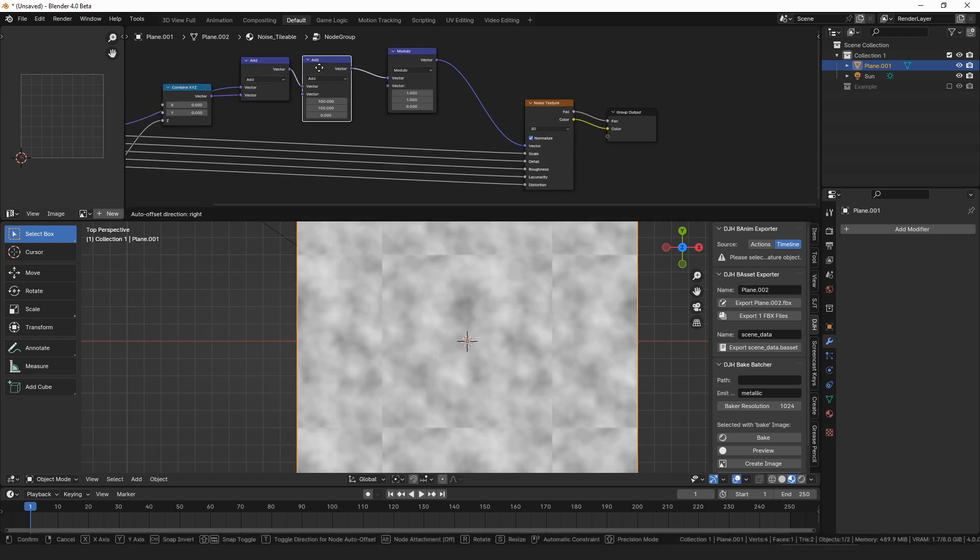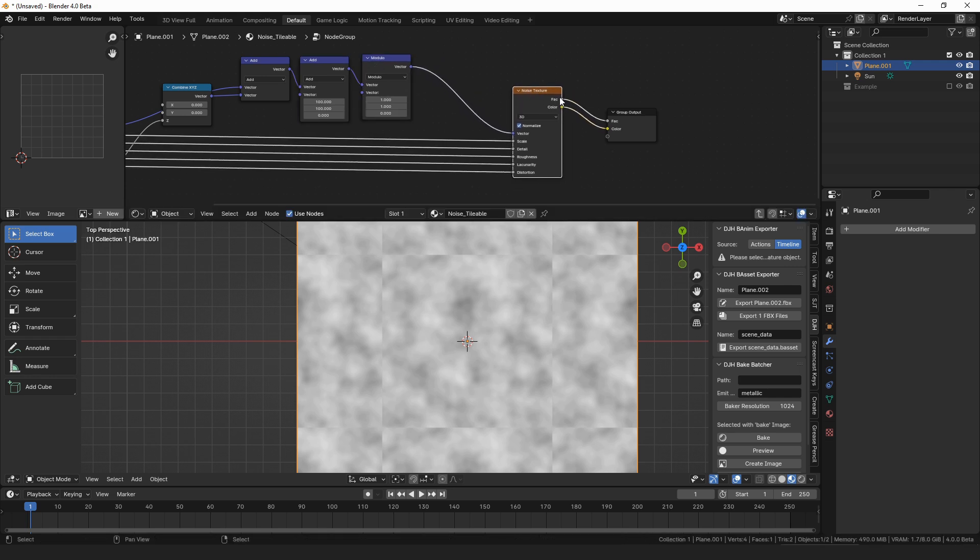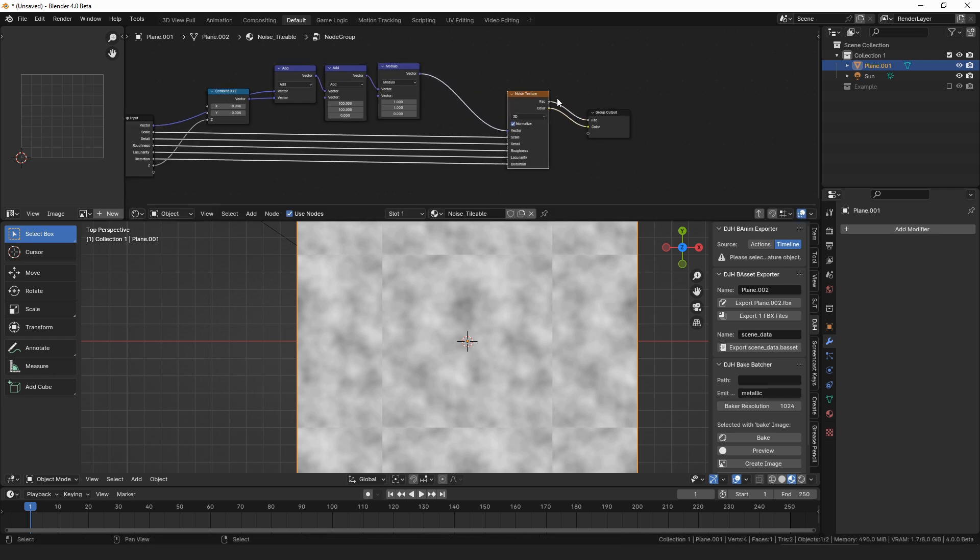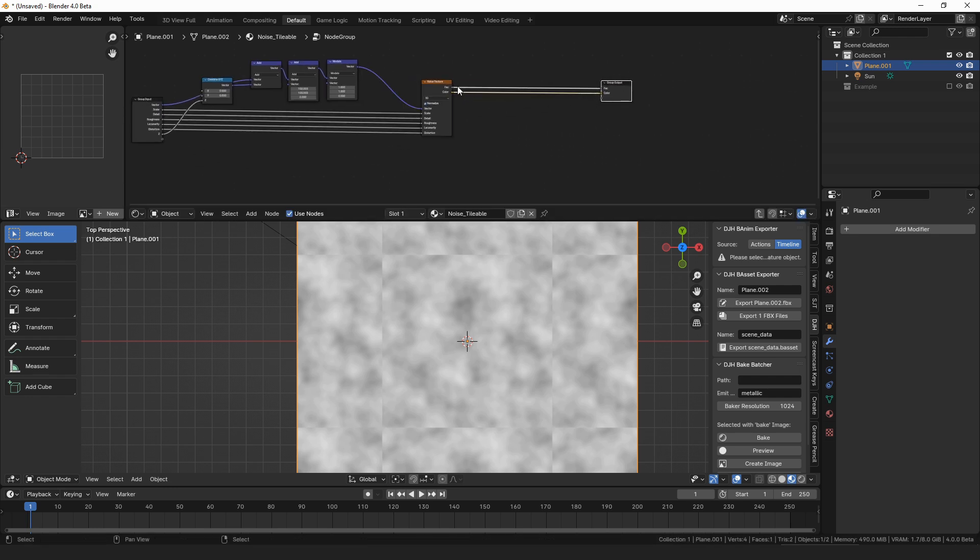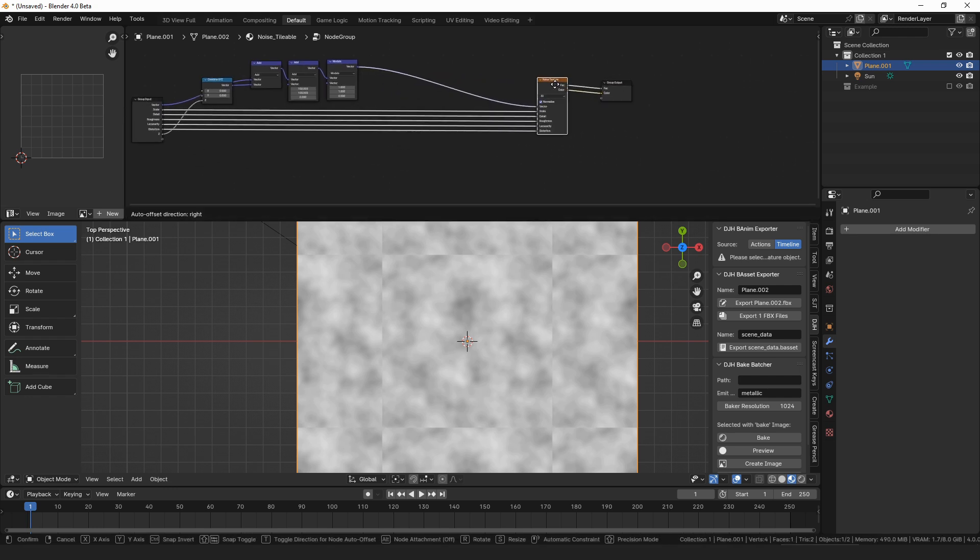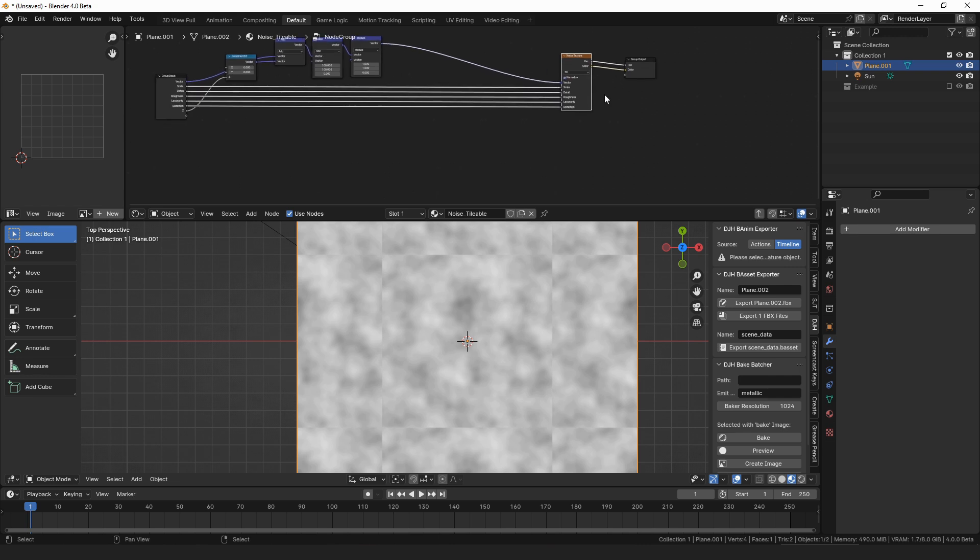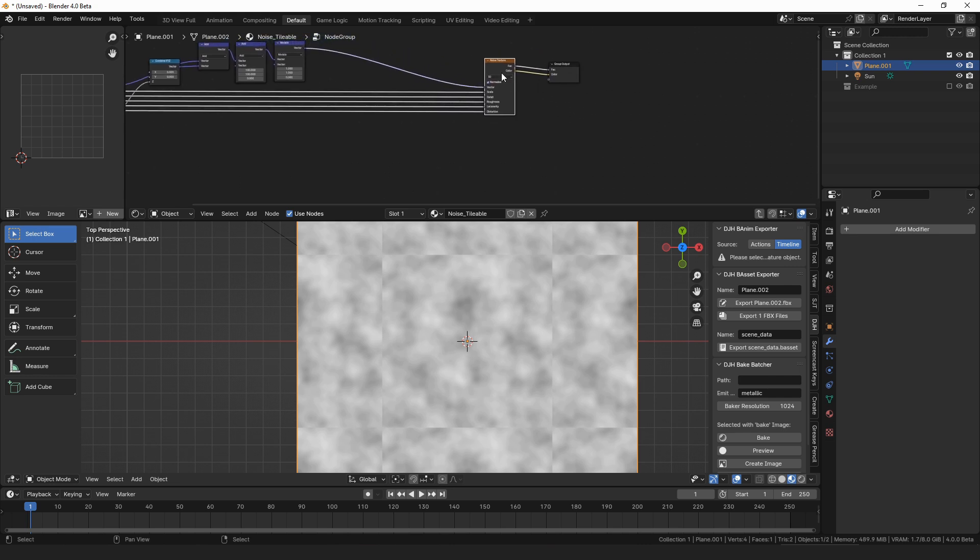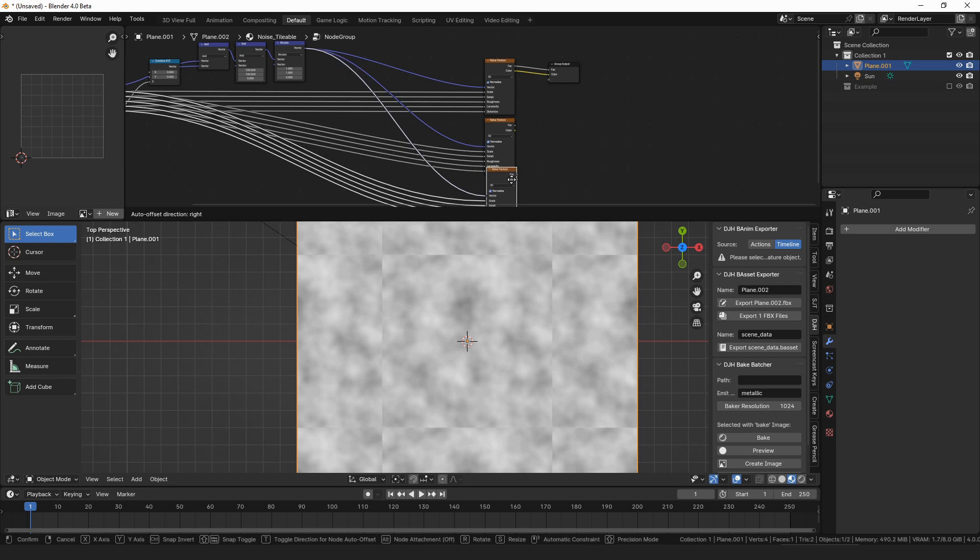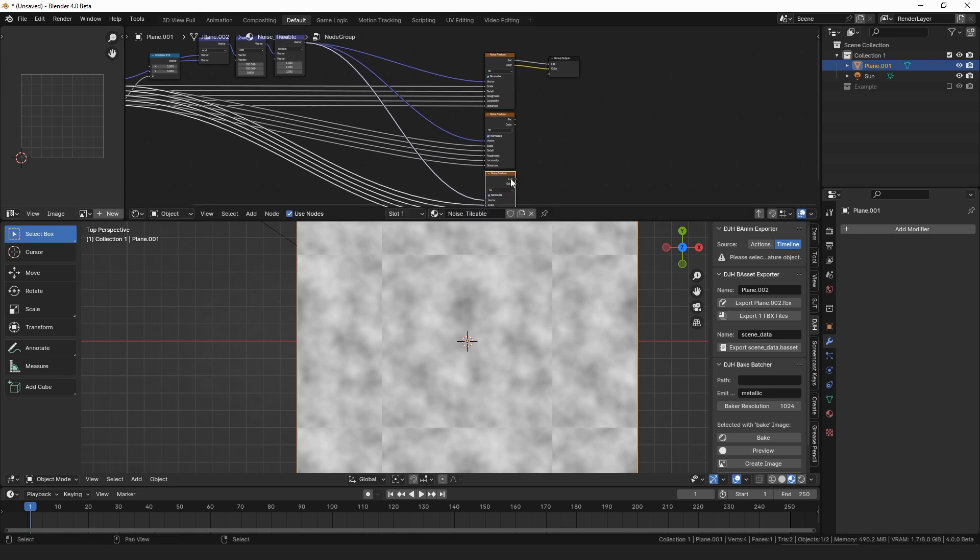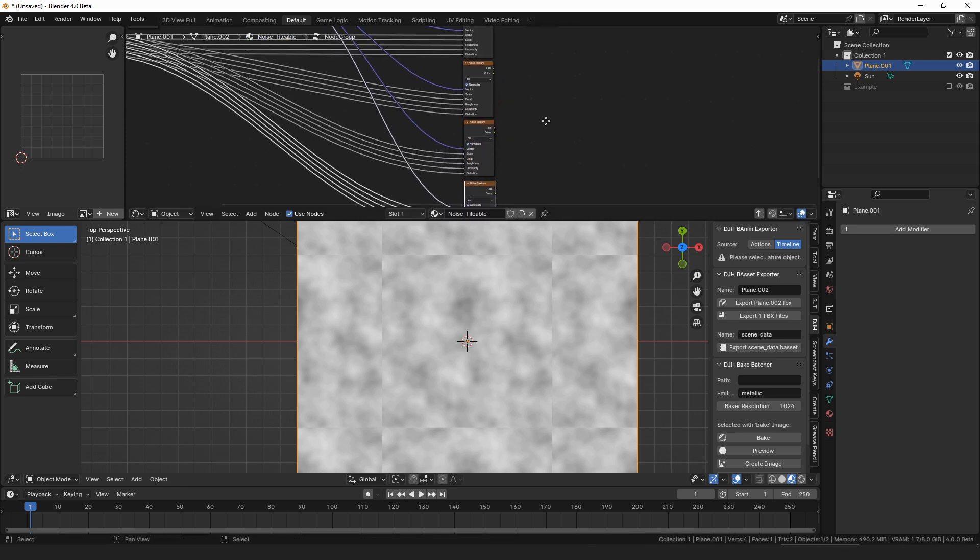Now we're going to have to have four of these noise textures in here, because we're going to have to sample one for the top half of the texture, one for the bottom half of the texture, one for the left half of the texture, and one for the right half of the texture. And we'll have to adjust our UVs for all of those. So to do that we'll make four copies, like so.